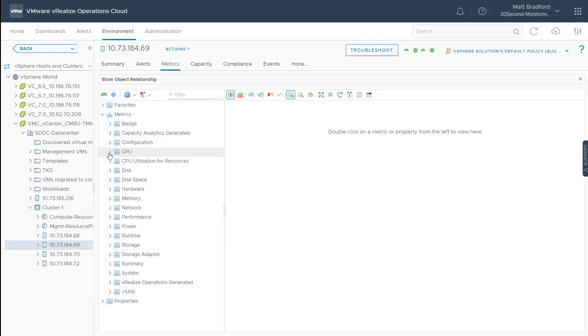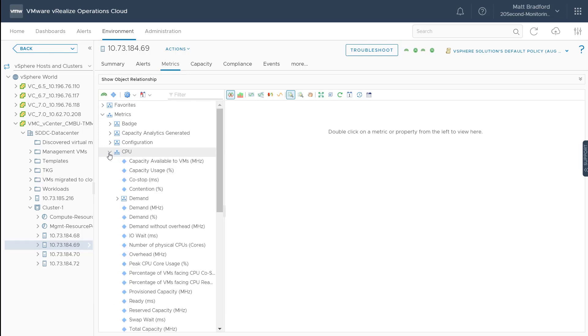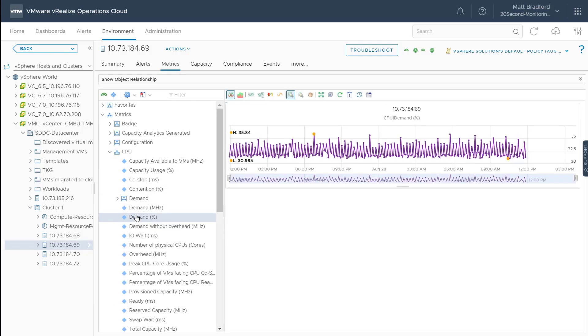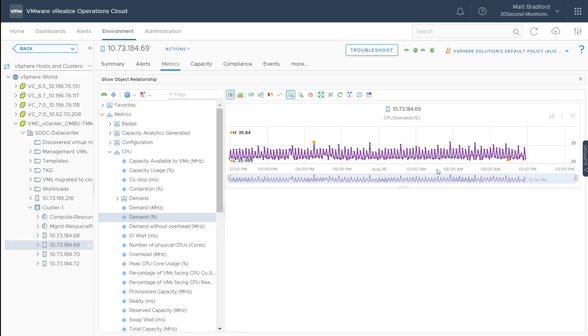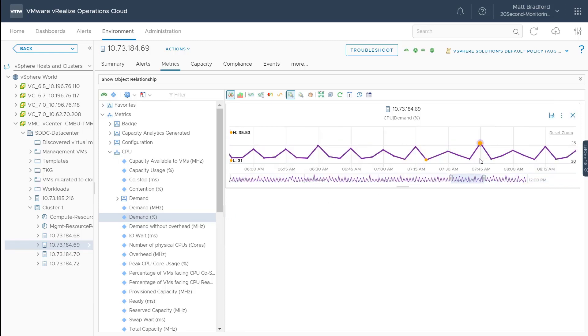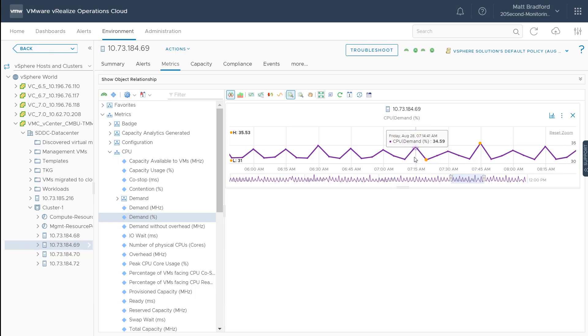So if I expand out my metrics, let's look at CPU demand percentage. And if I zoom into this metric here, let's take a look at the data points, and you can see that these data points are being shown at the five-minute interval.